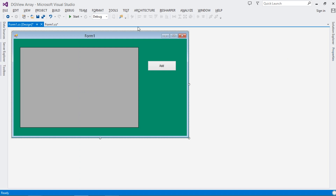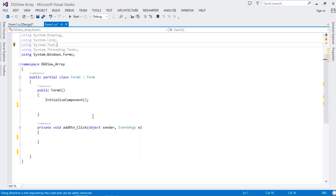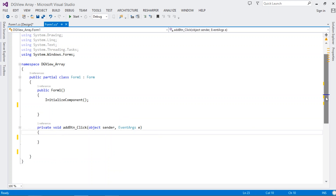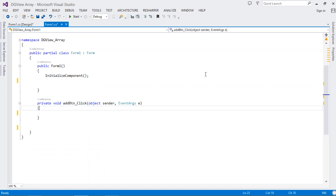Double-click your button — that's going to take us to the code. It's going to generate for us the button click event handler.